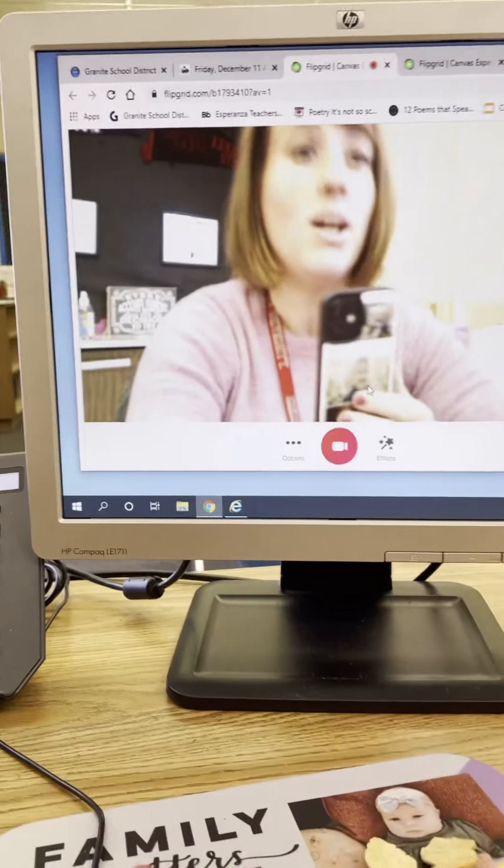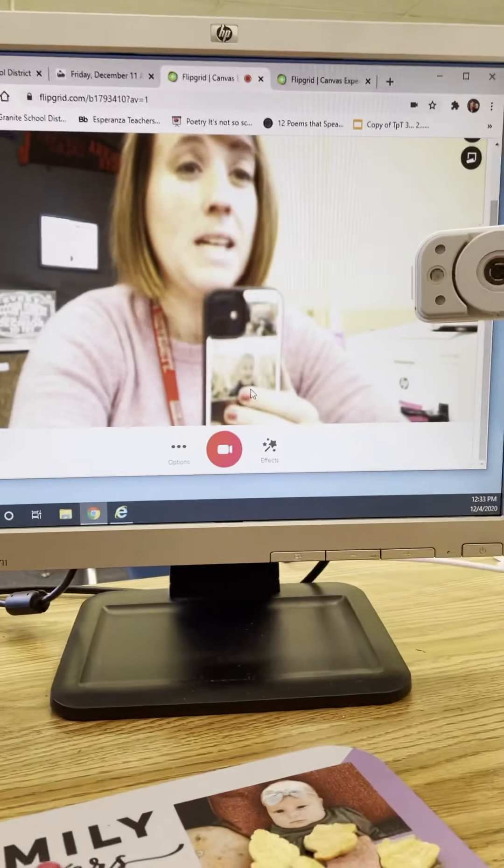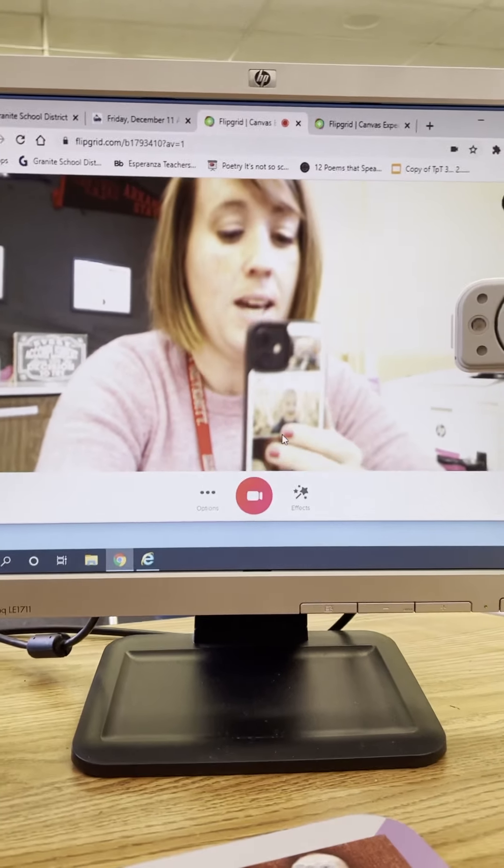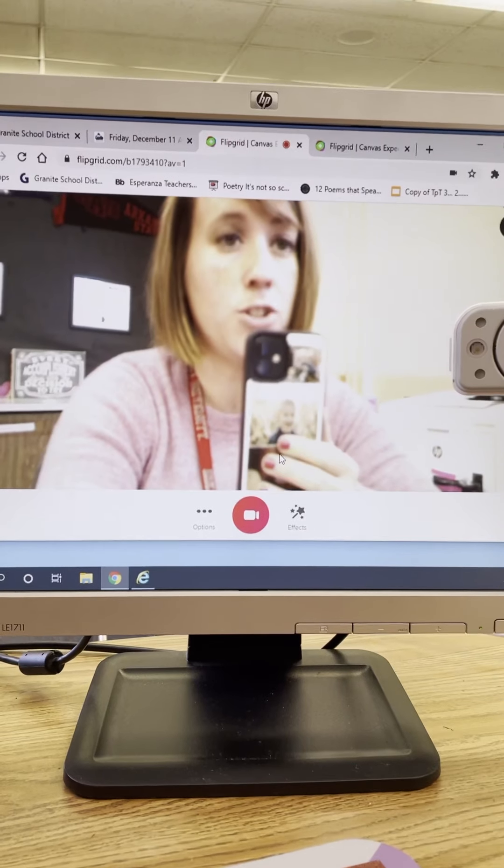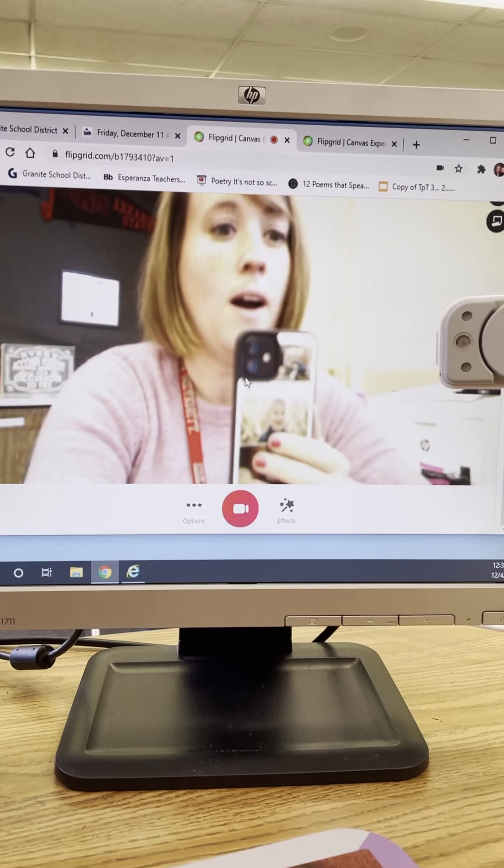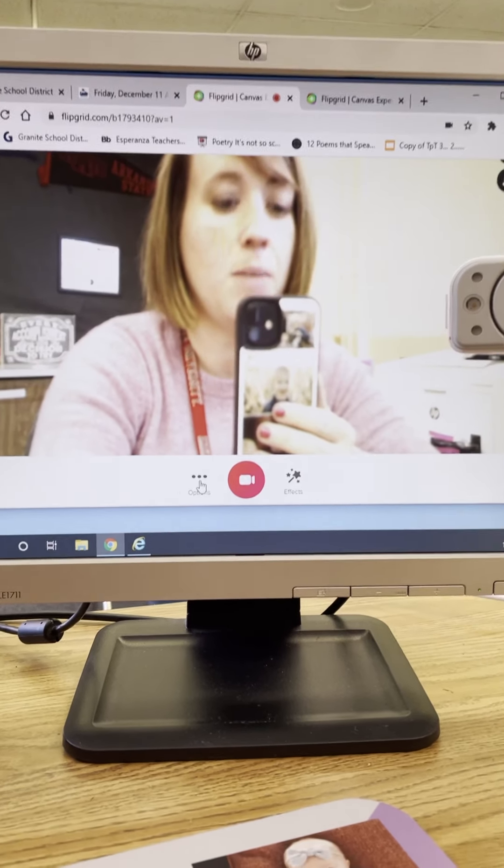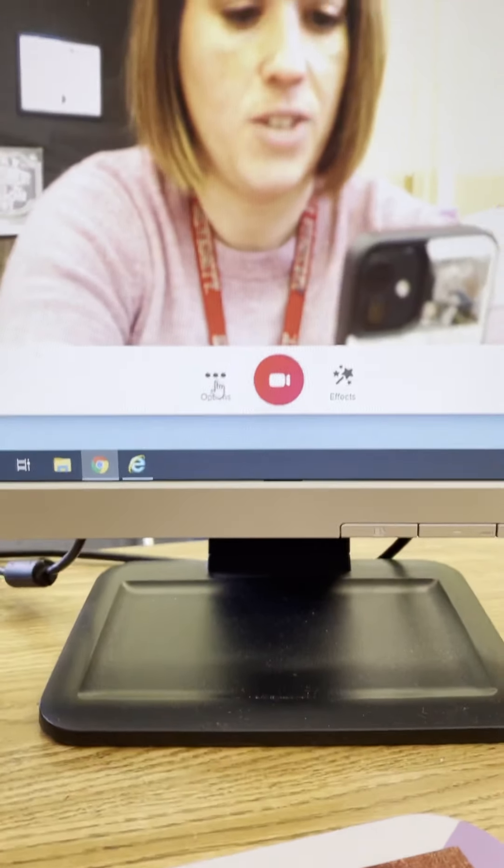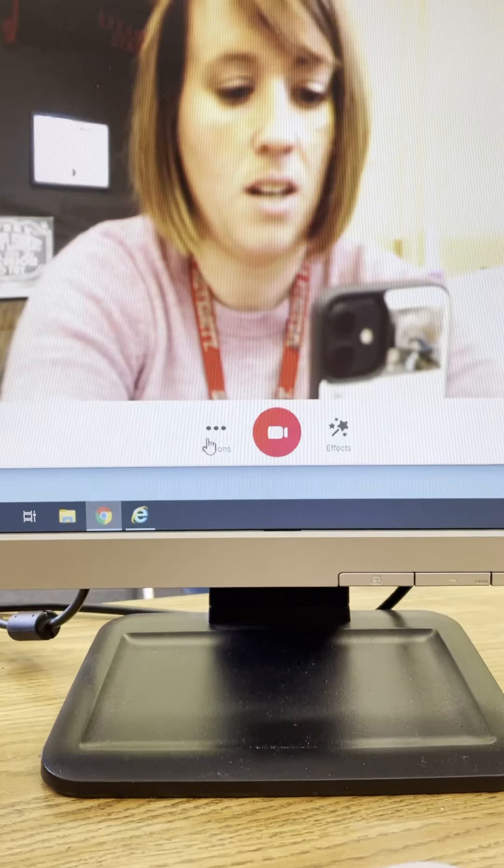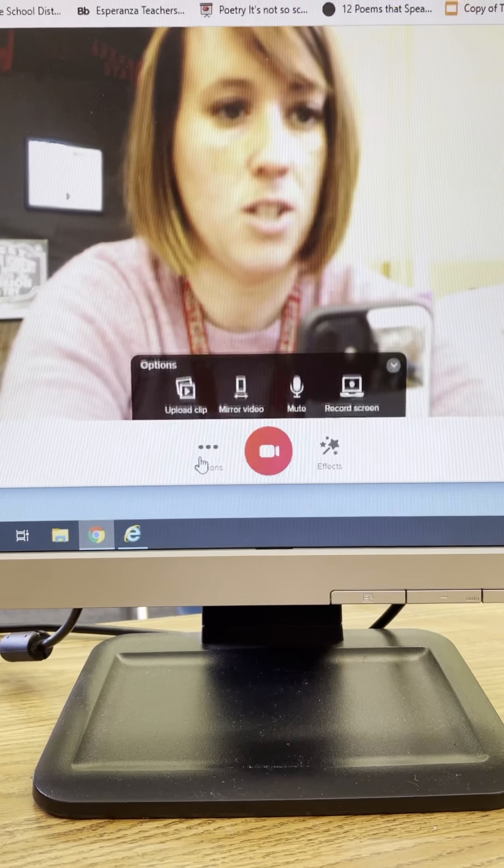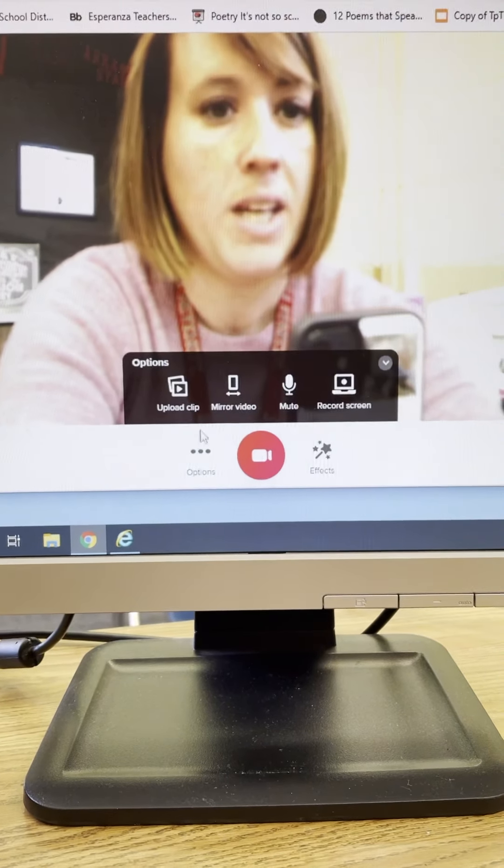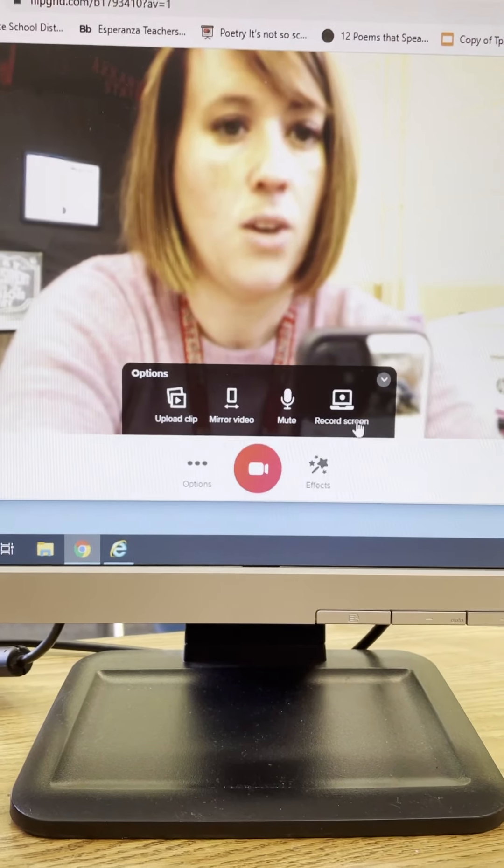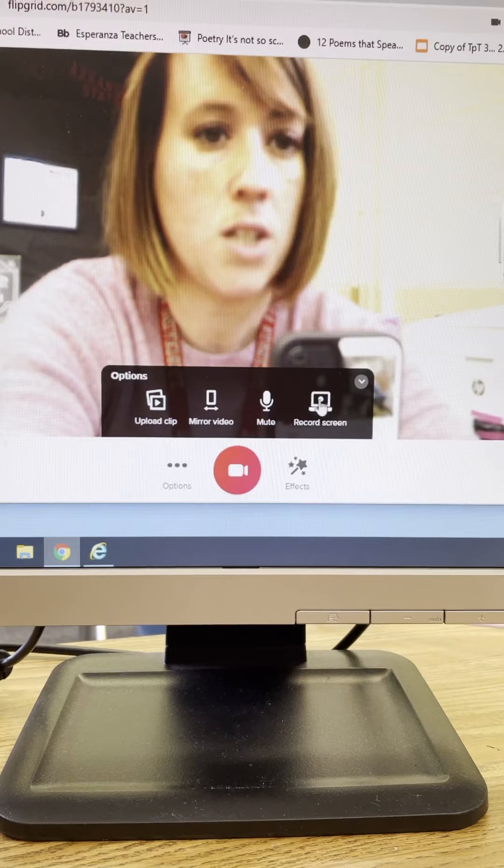Okay now in order for me to see your screen and what you're doing, you need to come down here and you need to click on options and right here it says record screen.